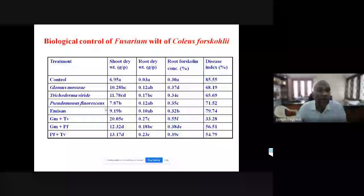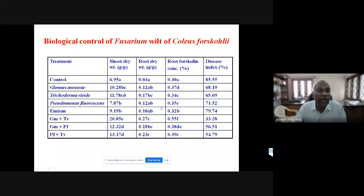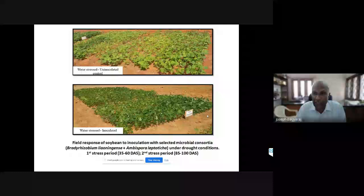A medicinal plant, Coleus forskohlii, was introduced in all southern states with a buyback arrangement with a pharmaceutical company. With no treatment, the disease index was 85%. With mycorrhizal fungus alone it came down to 68%, and with mycorrhizal fungus plus Trichoderma viridae it came down to 33%. This again demonstrated that a consortium works better.